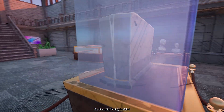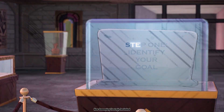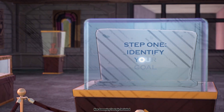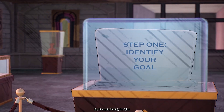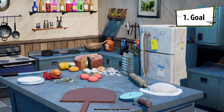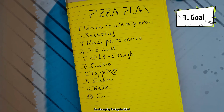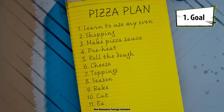Let's take a look at step one. Step one: identify your goal. My goal is to follow an ancient process or recipe to make an algorithm pizza.